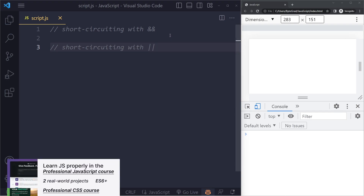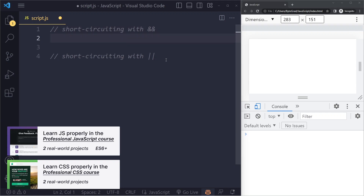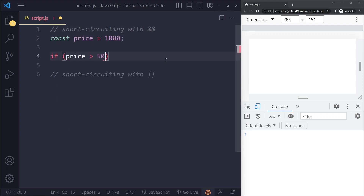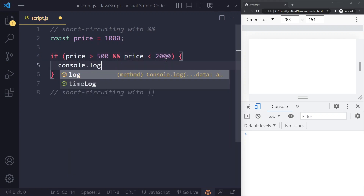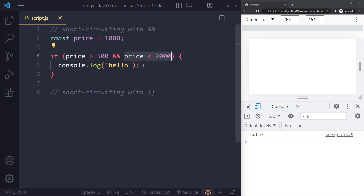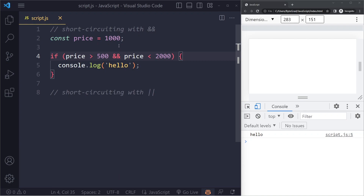Another advanced concept is short-circuiting, which you also often see in React. We have the logical AND operator. If price is more than 500 and price is less than 2000, we want to log something. Since both conditions are true, both operands are true, so the entire expression becomes true and we go into this block — that's how the logical AND operator works.